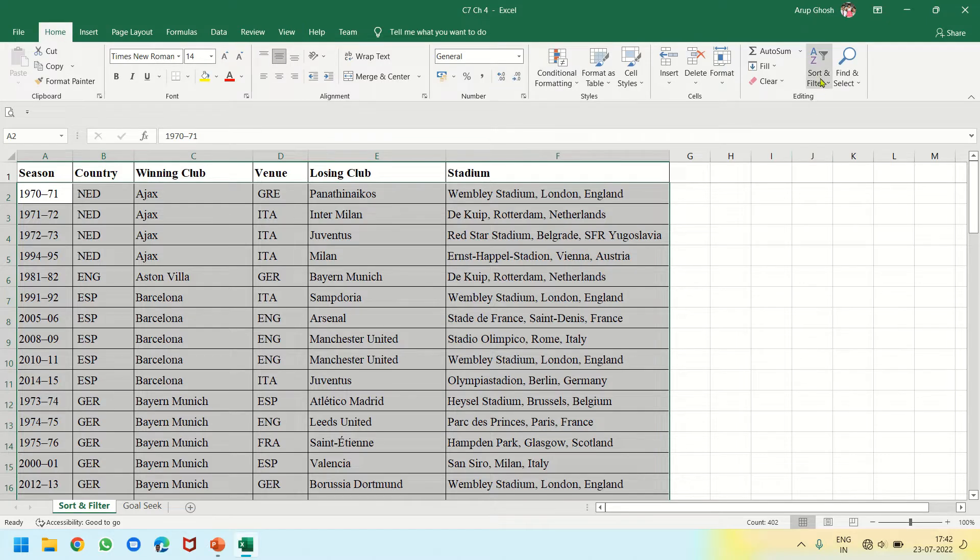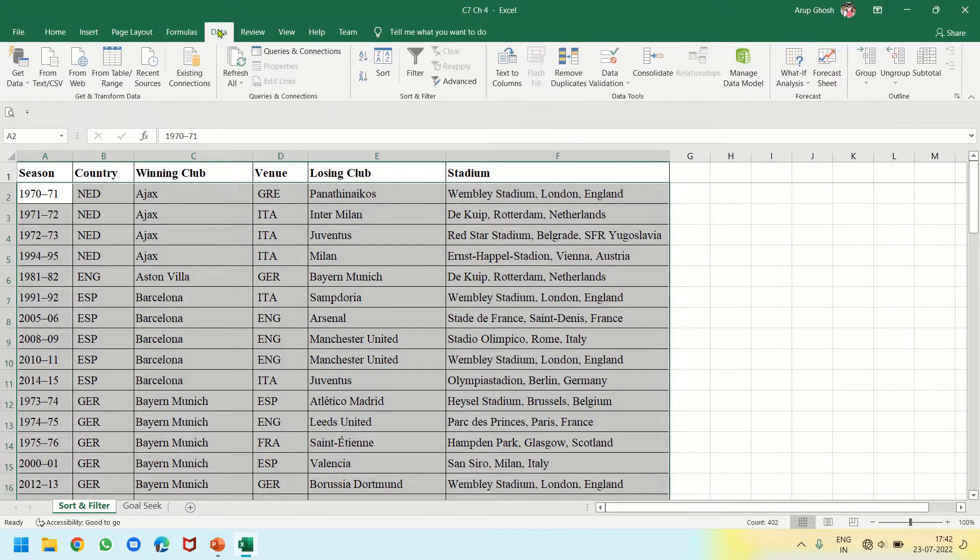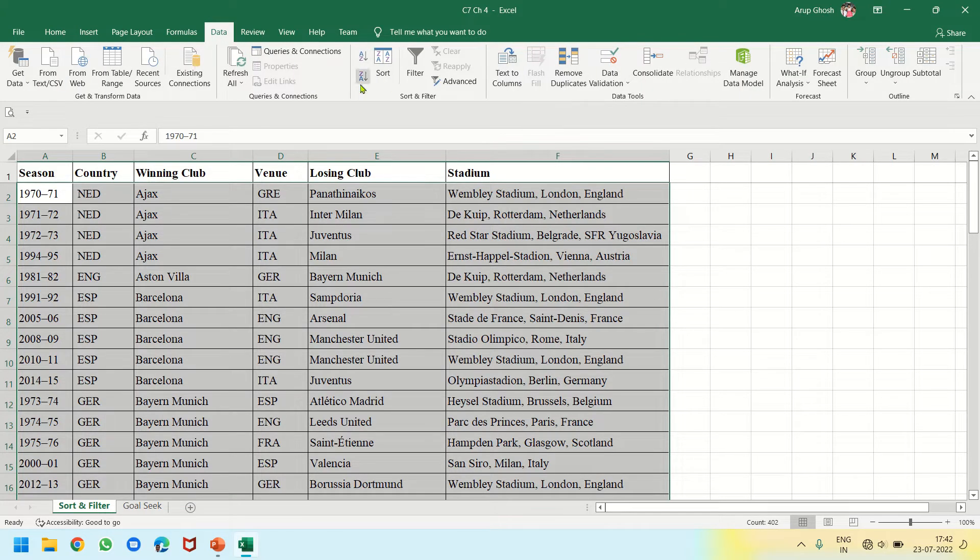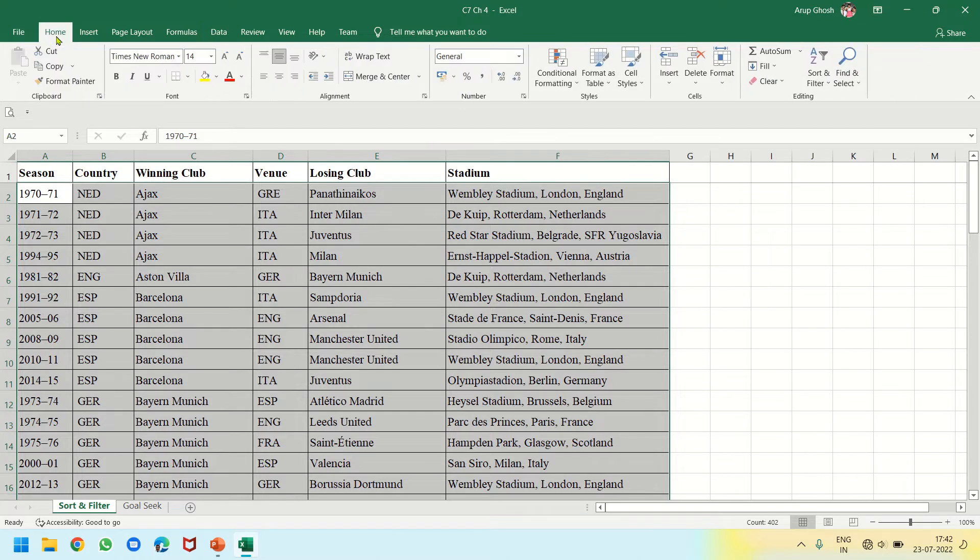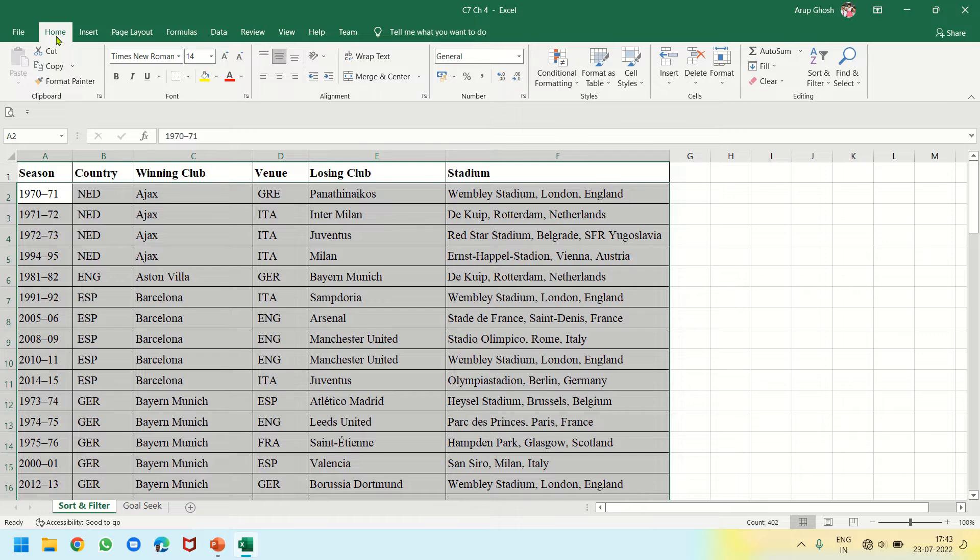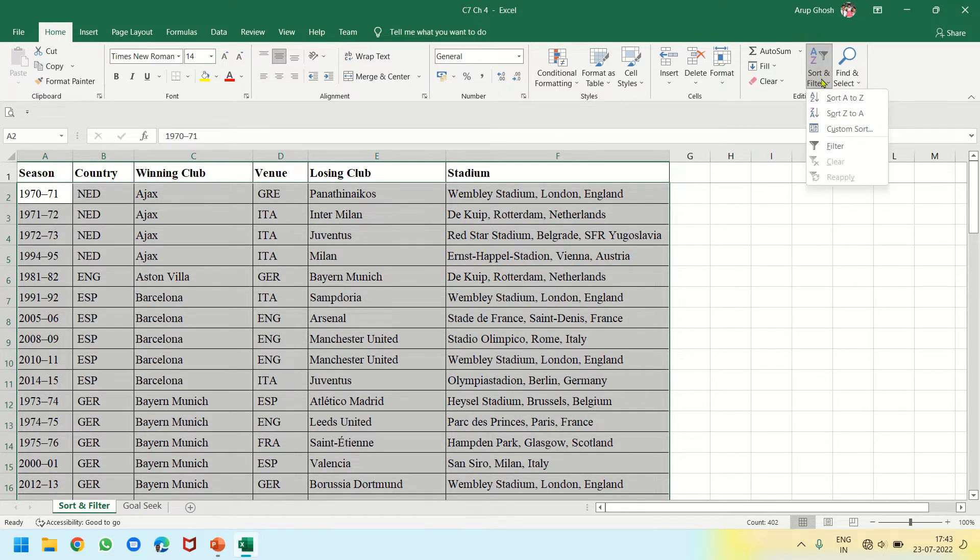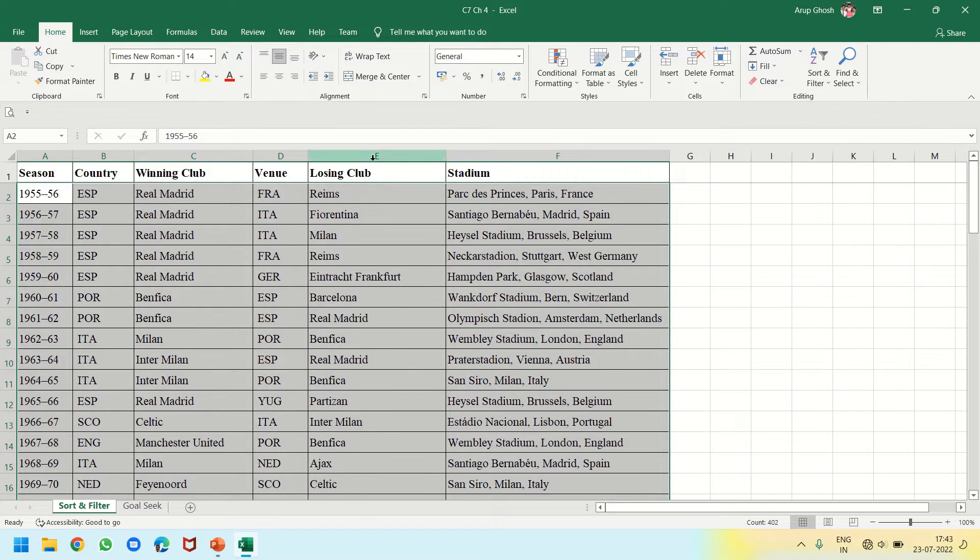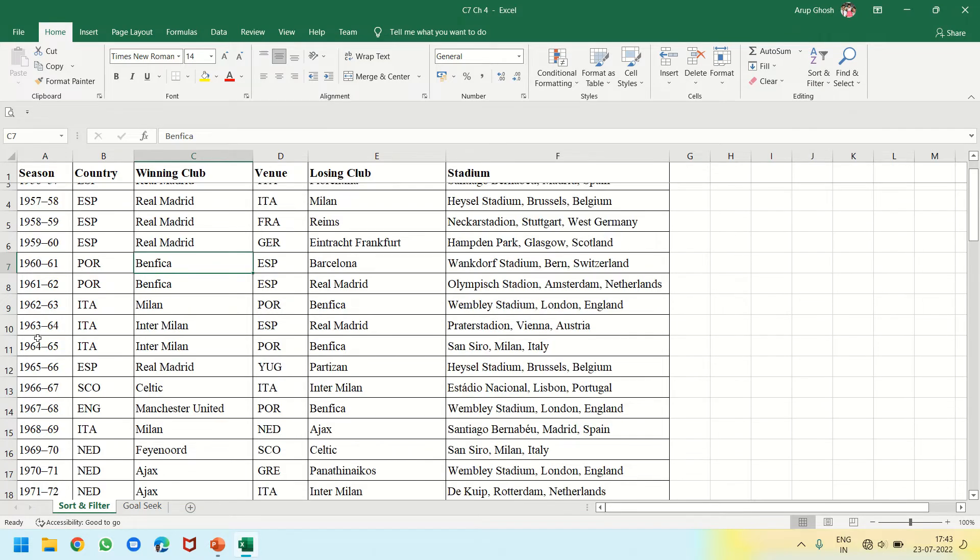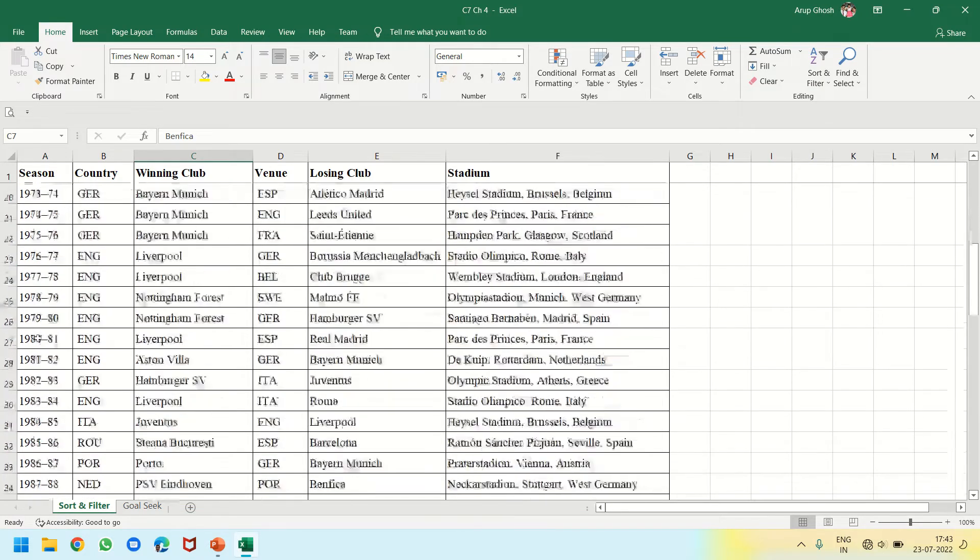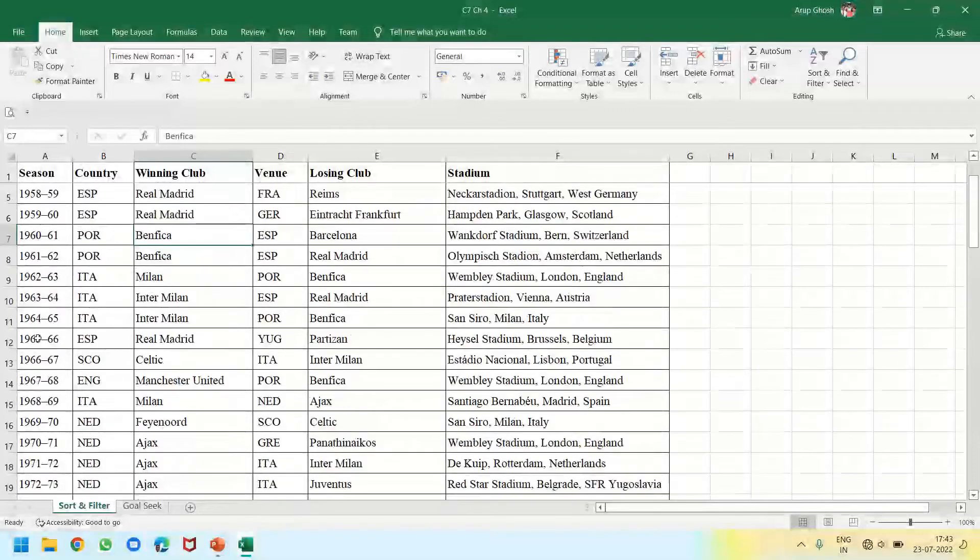In the Home tab I have the Sort and Filter dropdown, or I can click the Data tab where I have Sort. Let's go back to Home tab as it opens first whenever we are doing any work in Excel. I am clicking on Sort and Filter dropdown and clicking Sort A to Z. Now you see that this data is sorted season-wise. Now if I want to sort the same data by winning club...